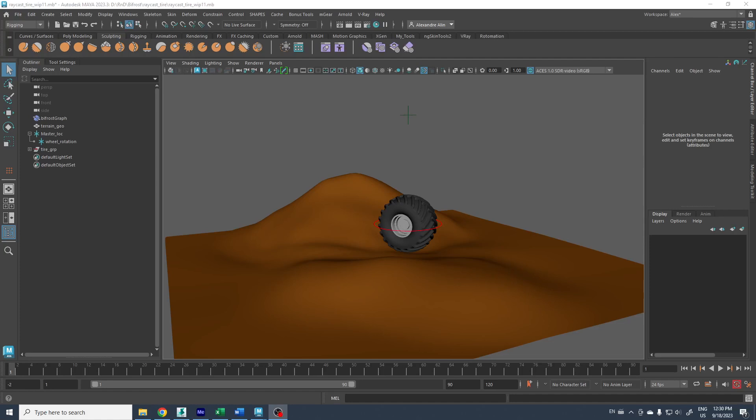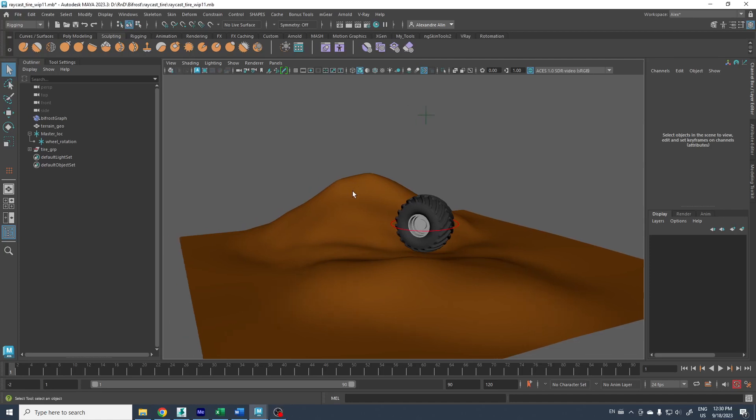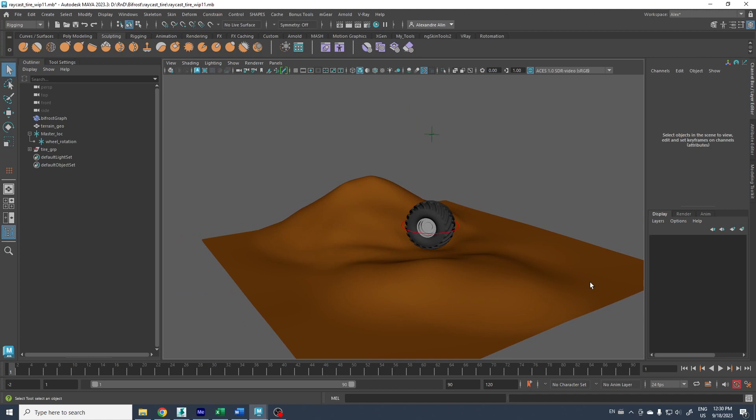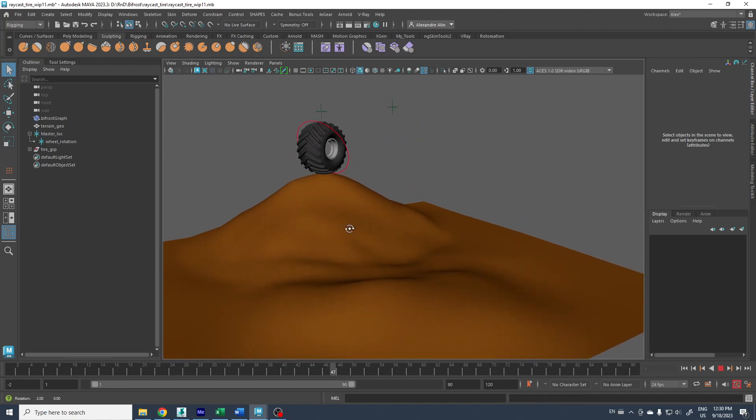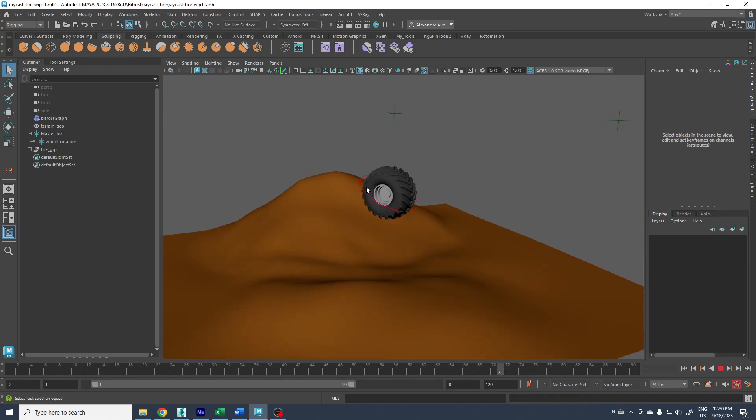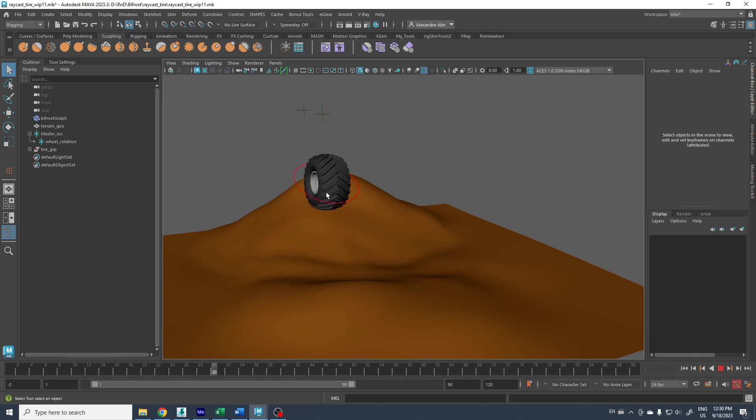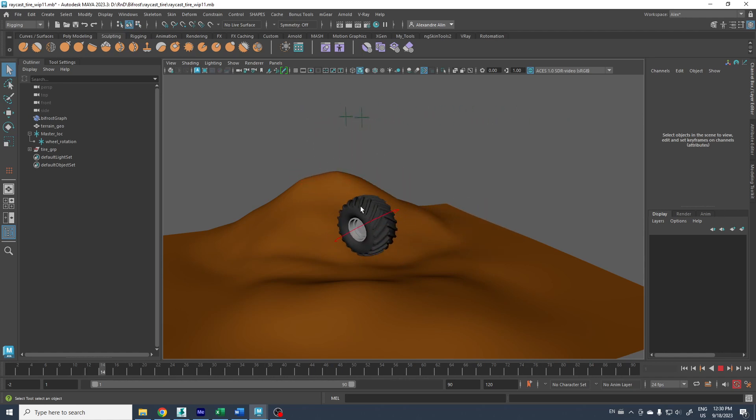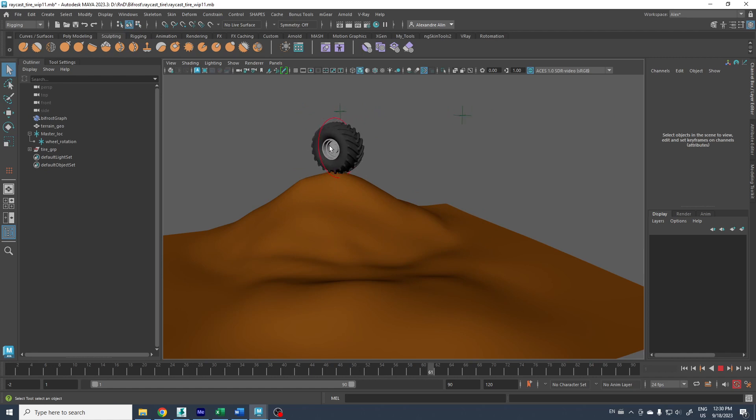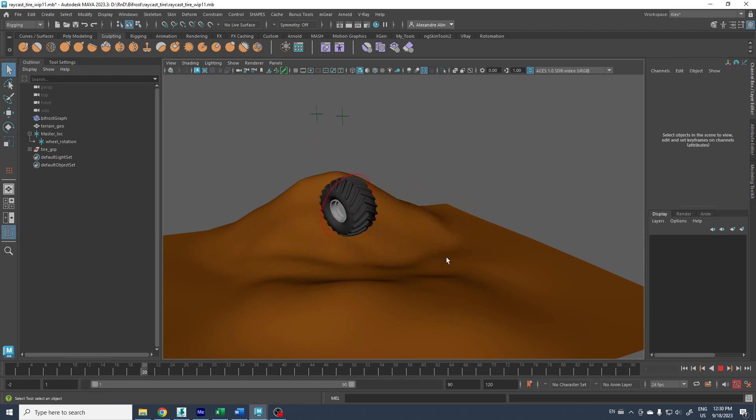Hello guys, this is Alexandre again from Renault Studio. I want to share with you this scene. It's a little tire that follows the terrain and I also keep the wheel rotation, following the ground perfectly.